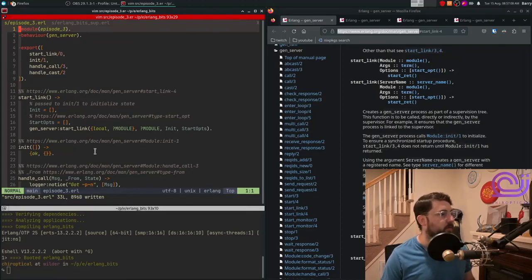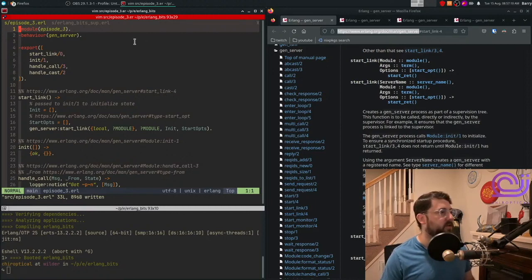Hello, and welcome to another episode of Erlang Bits. In this week's episode, we're going to talk about GenServer.